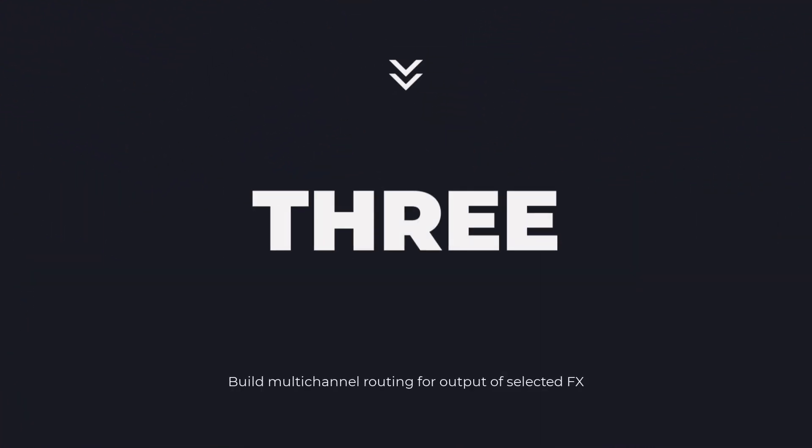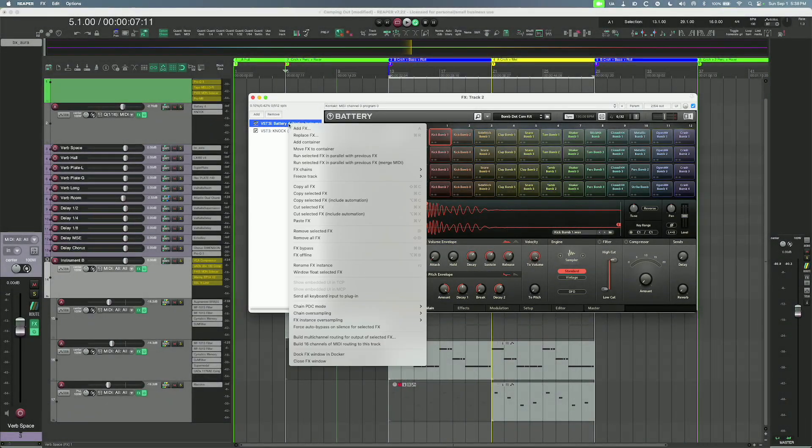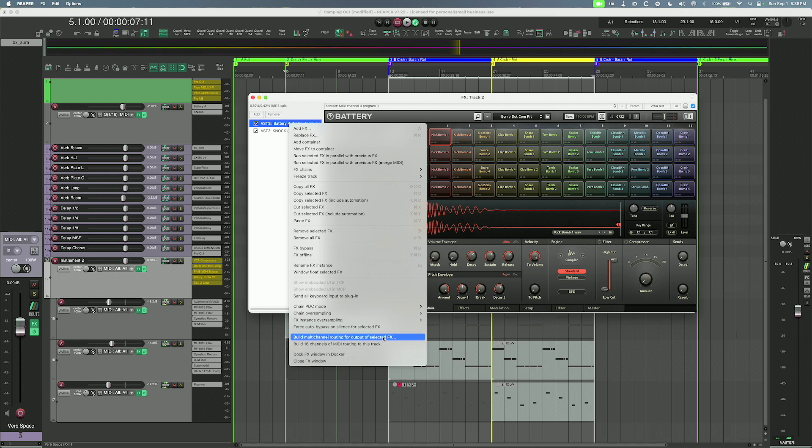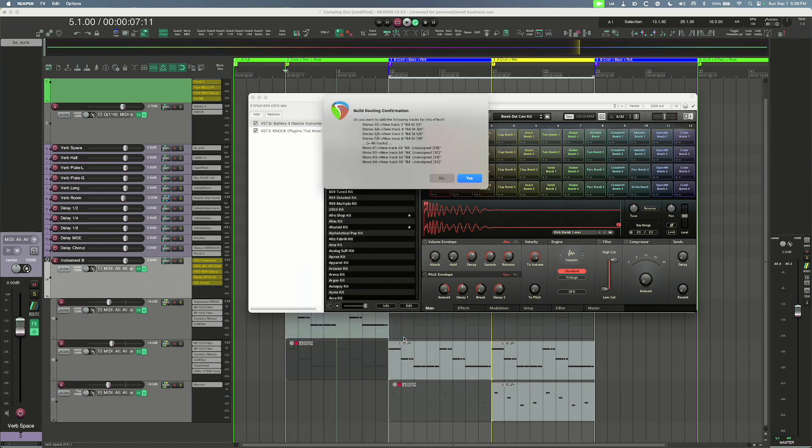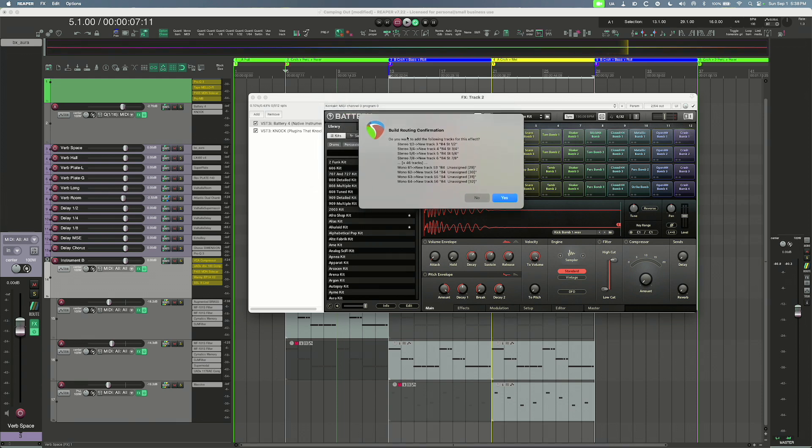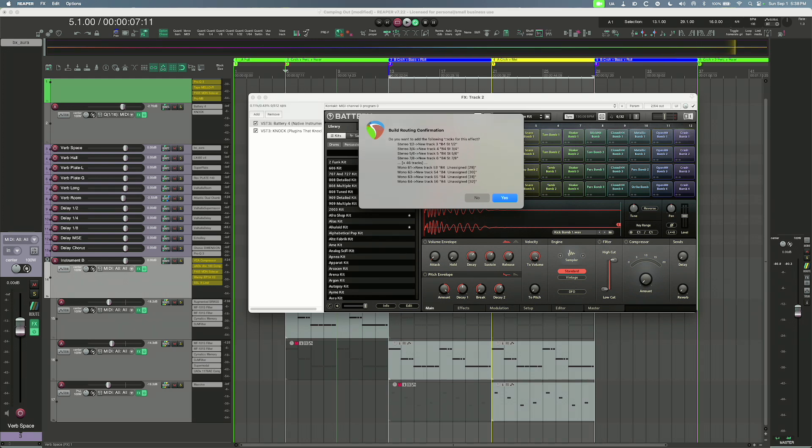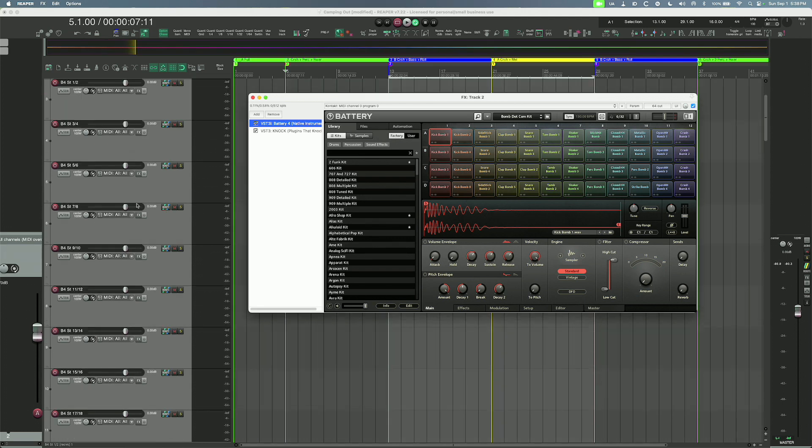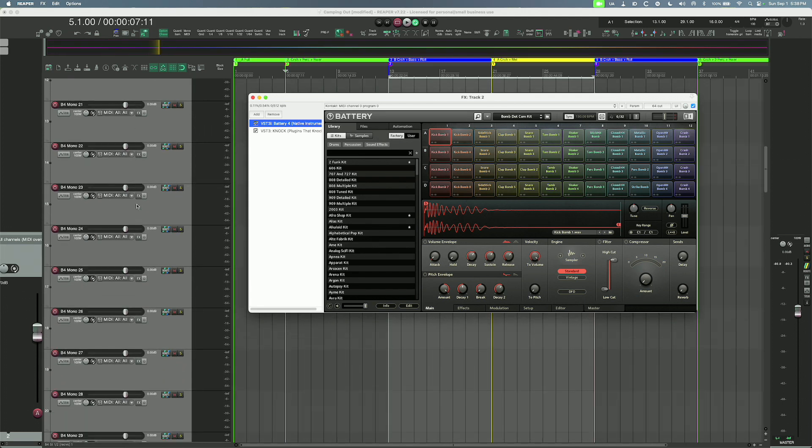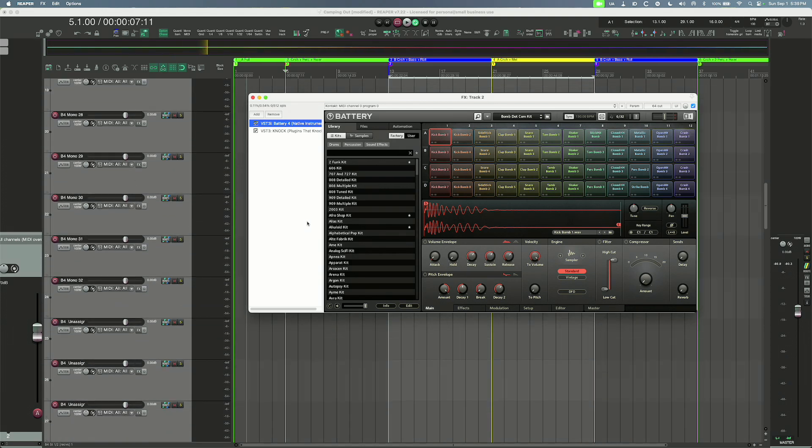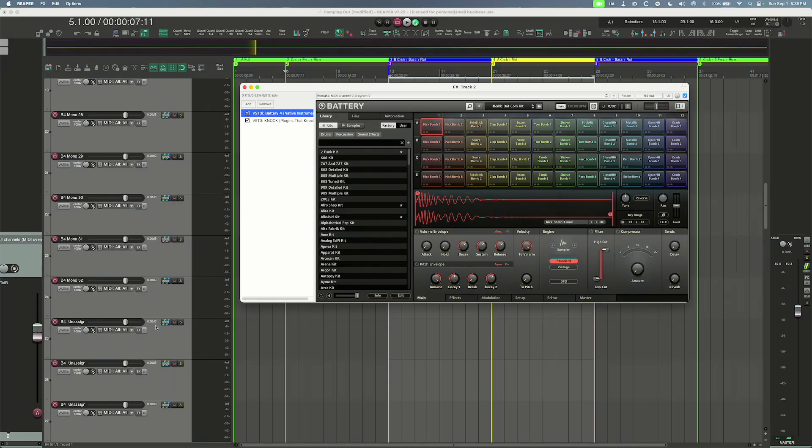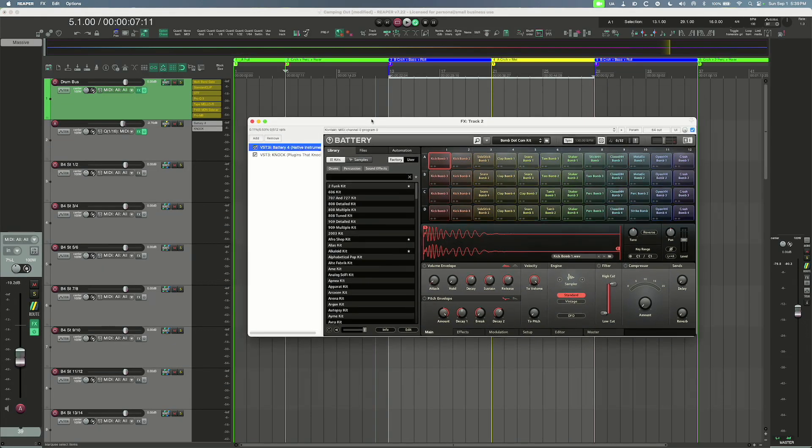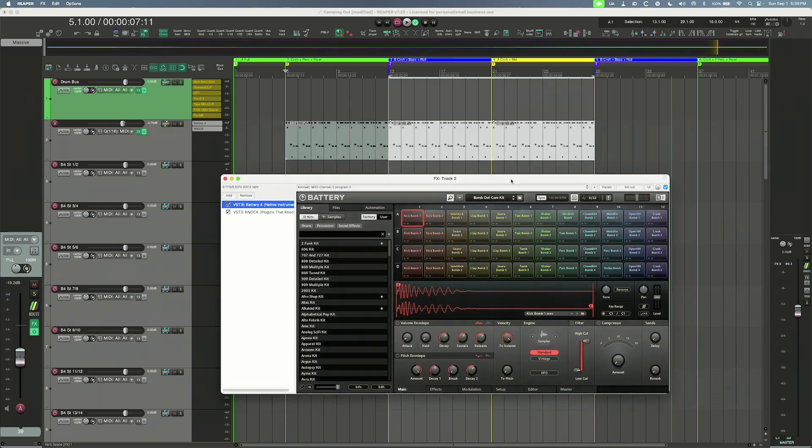Next, I'm going to right click on Battery VST3 version, Battery, and I'm going to scroll down to build multi-channel routing for output of selected effects. Again, I have Battery 4 as my selected effect. I'm going to click build the multi-channel routing and I get this pop-up window from Reaper. Build routing confirmation. Do you want to add the following tracks to this effect? Yes we do. So in this case it's going to add all these tracks, all these outputs, excuse me, as tracks. So I click yes and now you see on the side here I have a ton of tracks that Reaper has just created, and they're all mapped to the outputs from Battery.